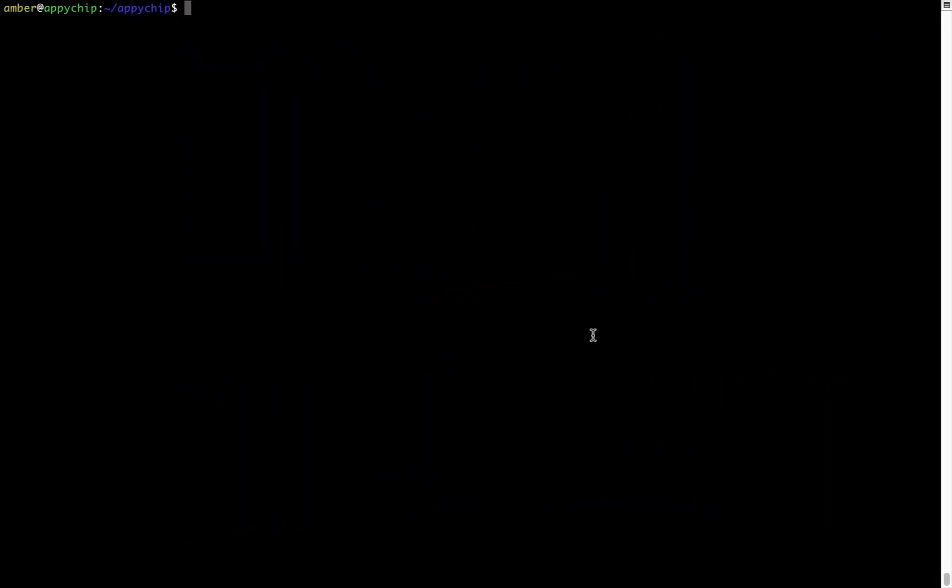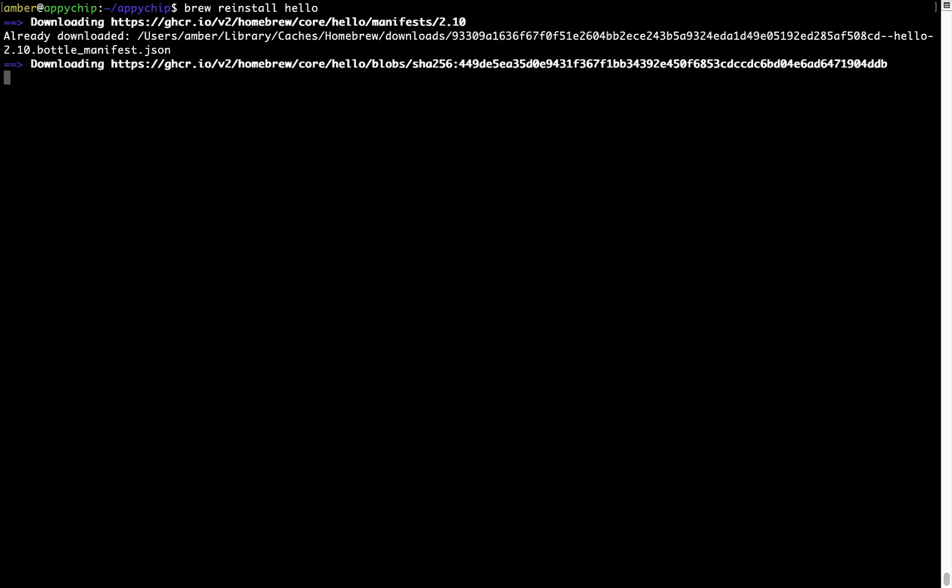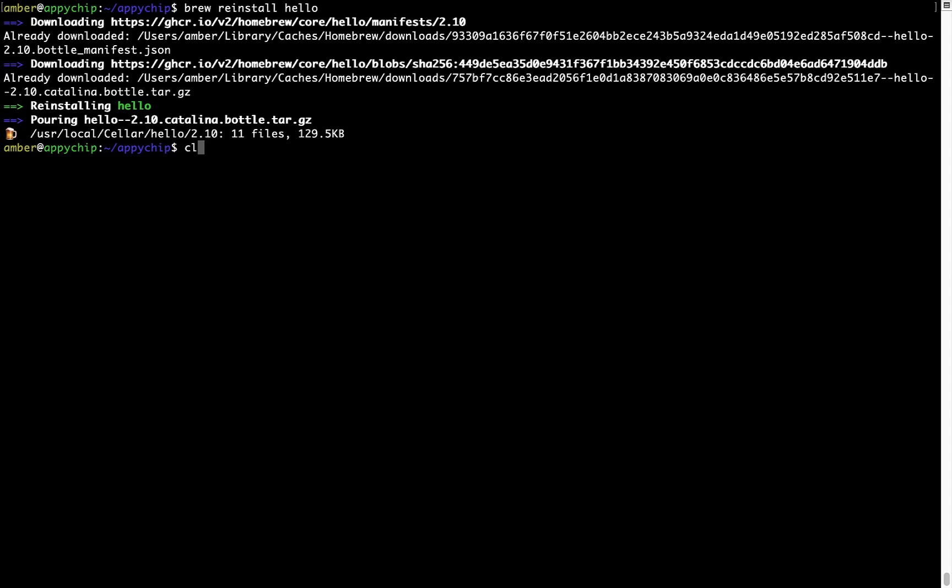If in future any app installed using Brew stops working, then you can simply reinstall it using the command brew space reinstall space the name of the program. For example, I will try to reinstall this program called Hello, which is already installed on my system. As you can see, it is downloading the program and it says reinstalling Hello. And now Hello is successfully installed.